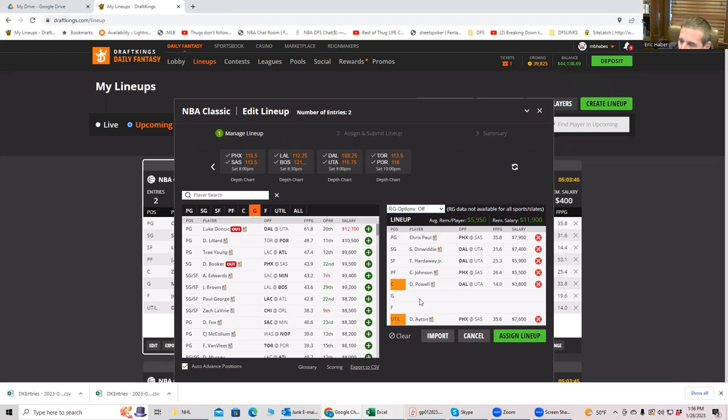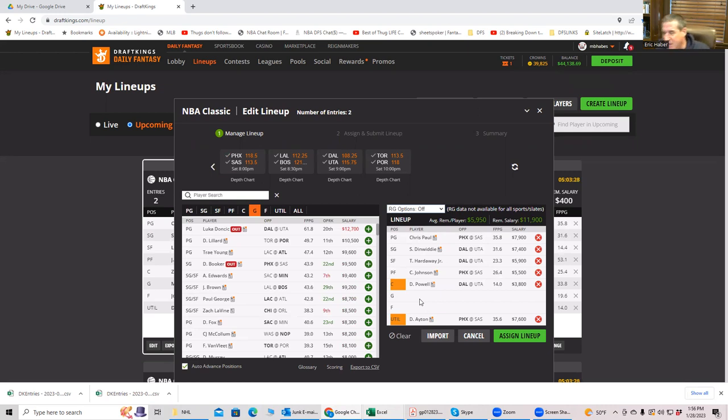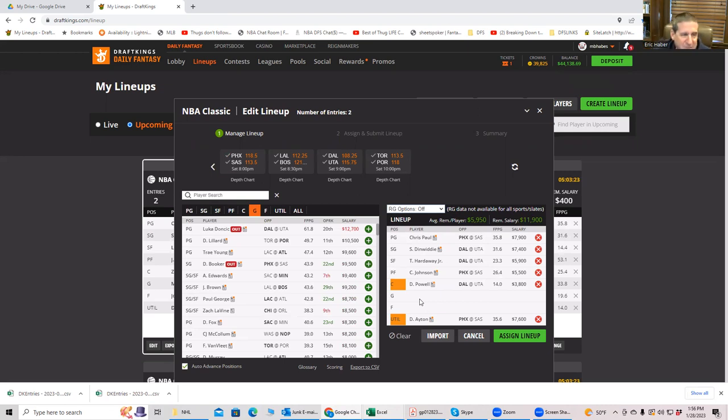So this is what I'm going to be screwing around with is how different to get off of these cores like Chris Paul, Dinwiddie, and then Powell and Ayton, Powell and Sabonis. How different to get off of that main core? Do I want to go to Ayton? Do I want to go to Precious? Do I want to go to Cam Johnson and Overstack Phoenix? And these are the kind of the back and forth. So I'm going to be playing around with my brain to hand build these lineups today.